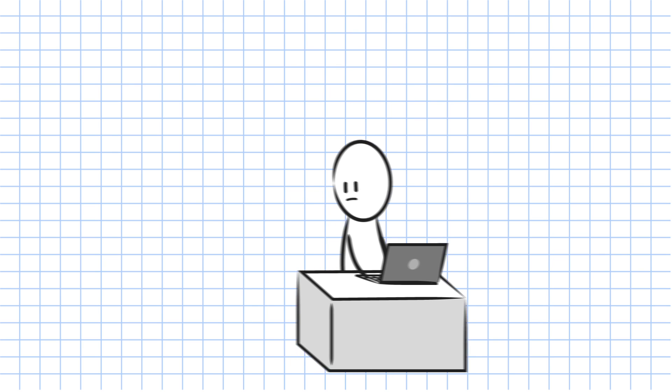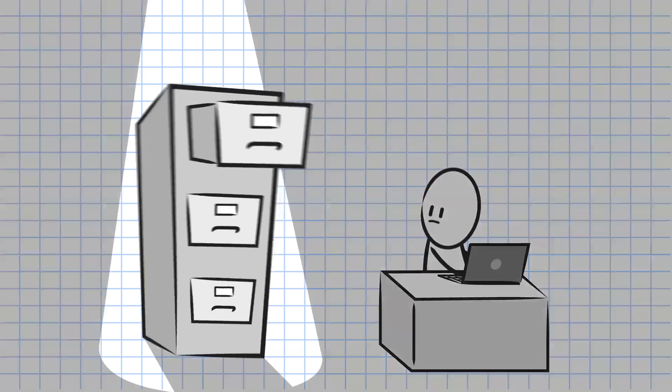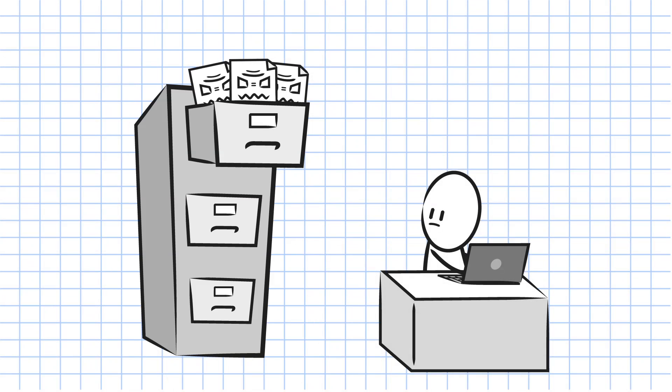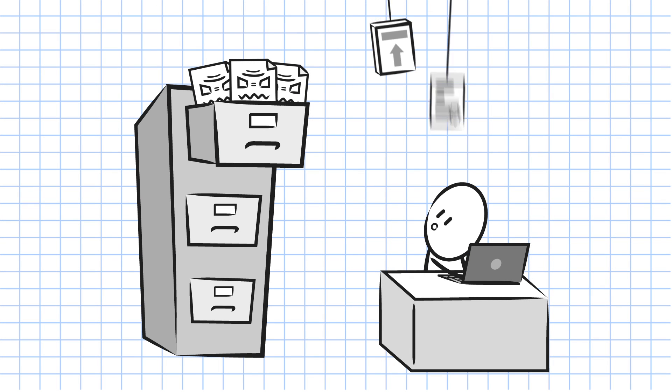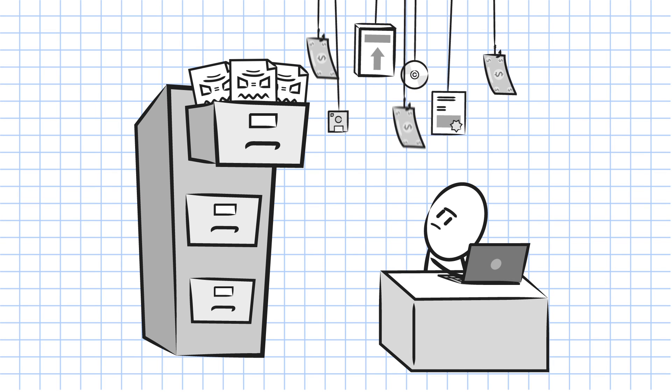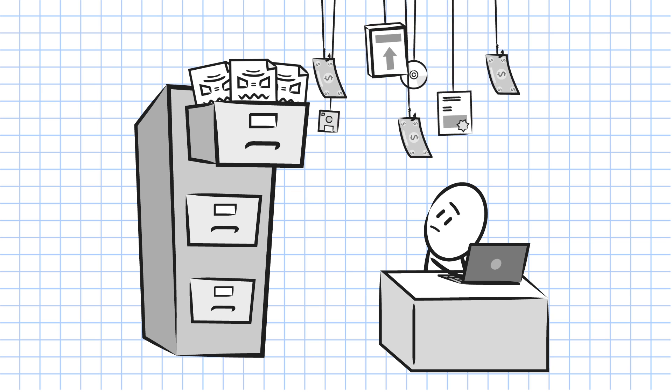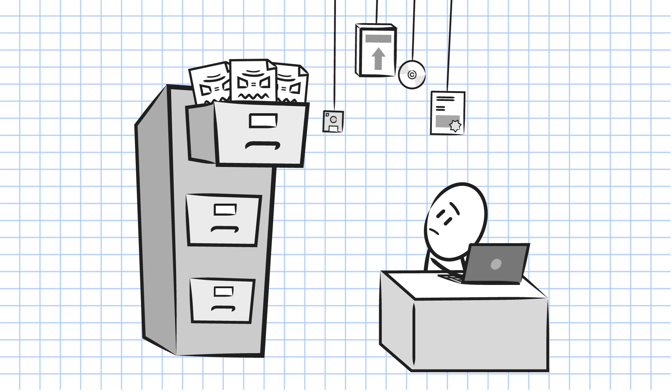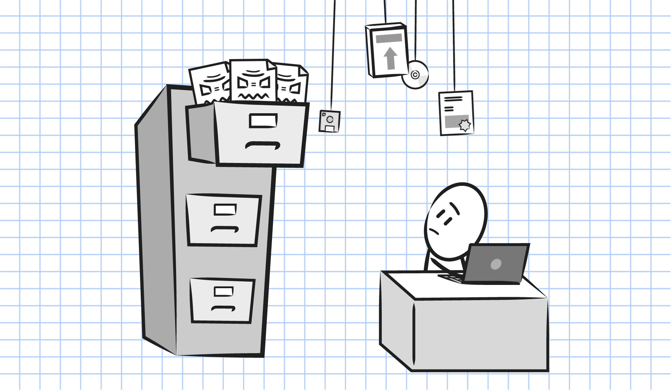But what about those legacy 2D CAD drawings you still need to maintain? Maintaining 2D CAD software can be expensive with a high cost of licenses and upgrades with little return on investment.